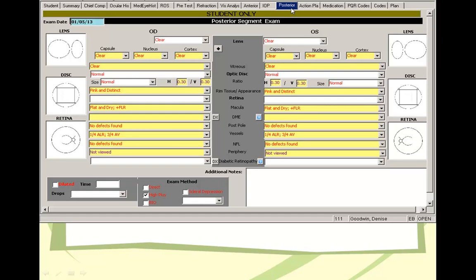Posterior pole. Check the lens. Make sure you examine each layer of the lens, the capsule and the nucleus, the cortex, and then evaluate the vitreous and evaluate the disc and then the posterior pole and then the peripheral retina.